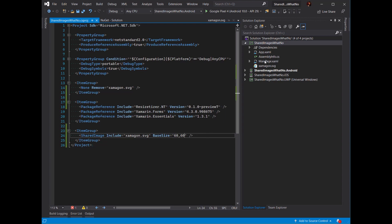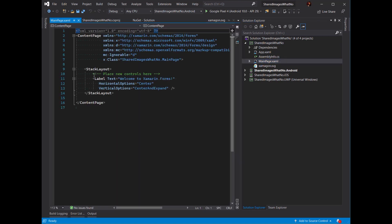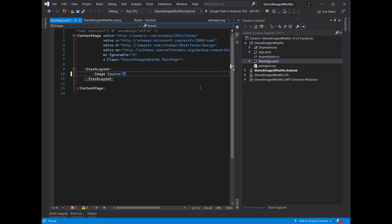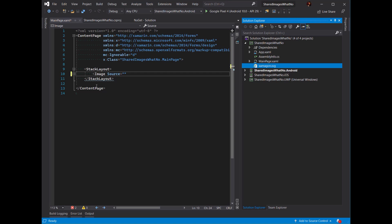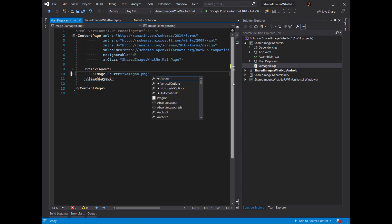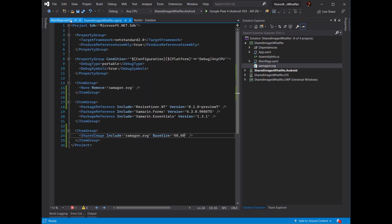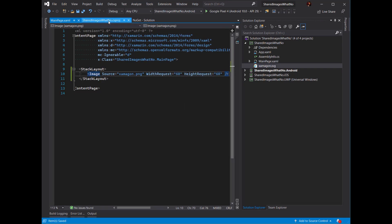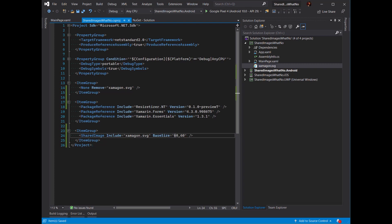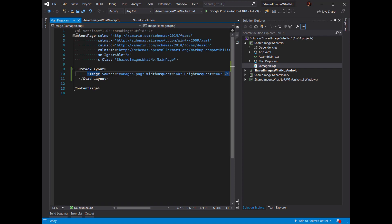Now I'm going to go into my shared code where I want to actually use this image. Let's go to our main page — this is just a default Forms app. I'll add an image and set the source. We named our image Xamagon.svg, but when this gets resized it'll be a PNG, so we want to use that extension: Xamagon.png. And I'll set the width request to 60 and the height request to 60 as well. The base size is really the width and height you plan on using in your shared code — the display-independent pixel size of the image you want to display.